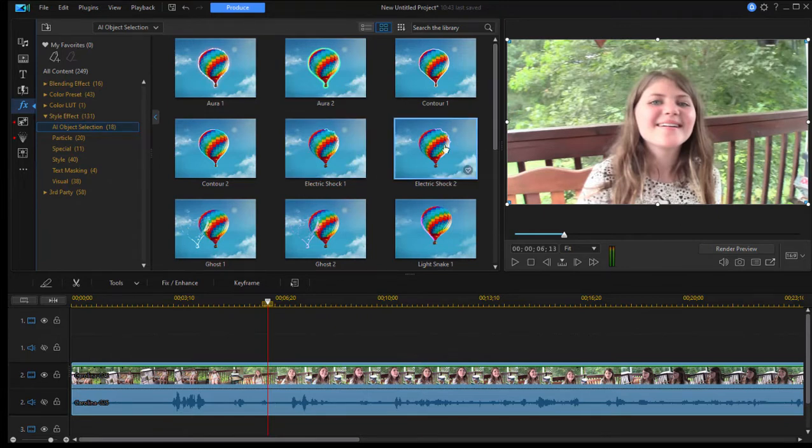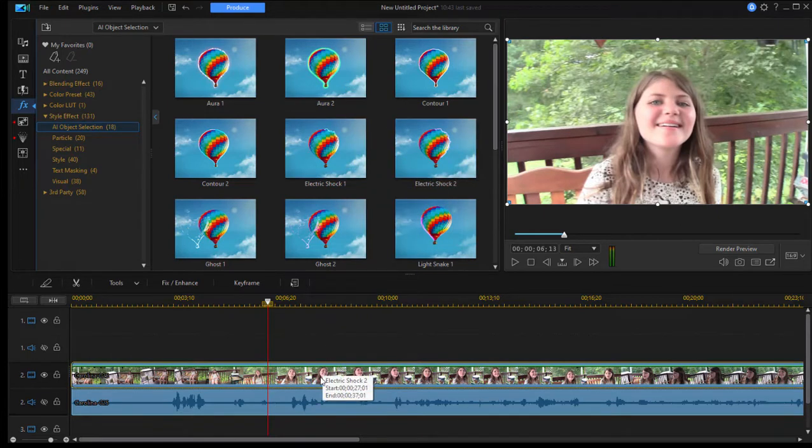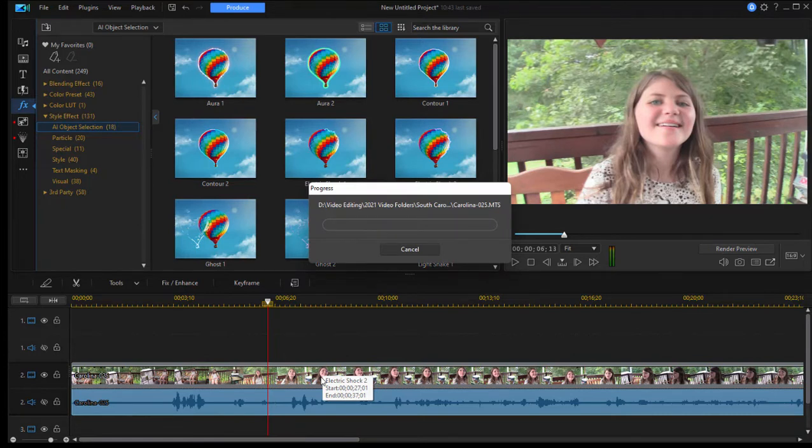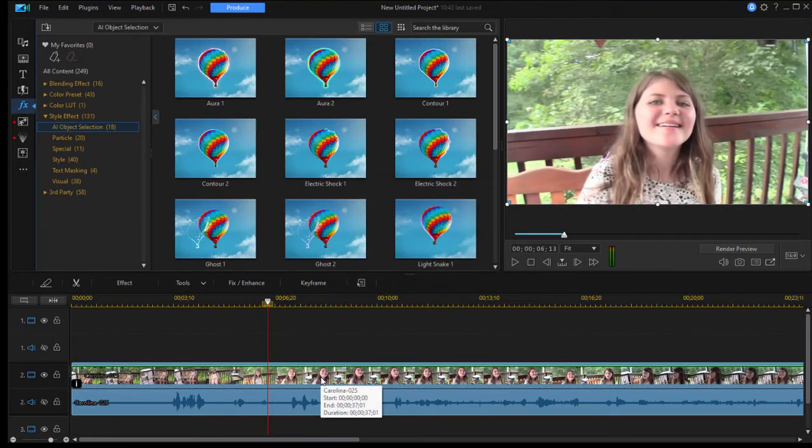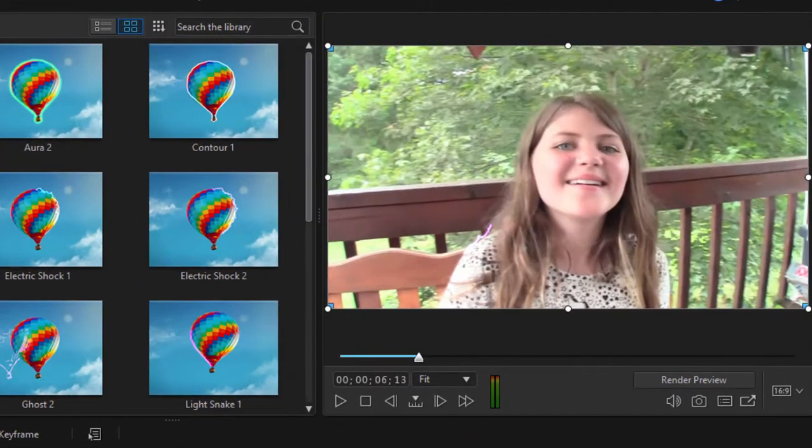We'll try the electric shock, which I kind of think looks pretty cool also. Drag that on to the little girl. Again, we'll analyze her, and AI will create the electric shock look around her like she's surrounded by lightning and electricity.